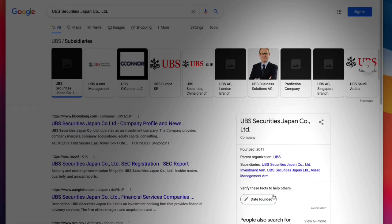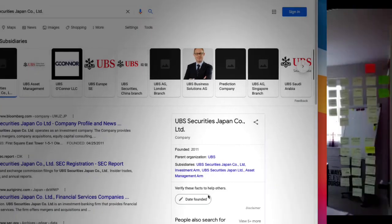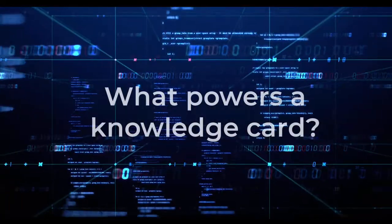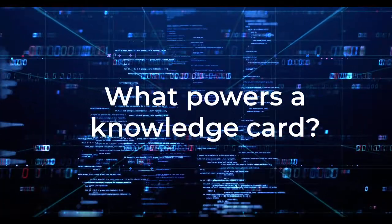So when you have more than one Knowledge Card linked together, you could call that a Knowledge Graph. And it is precisely the Knowledge Graph that provides not only an abstracted view of data from many sources, but it provides a way for the user to interact with information that is more conceptually oriented, and it hides the details of the underlying data sources. So what powers a Knowledge Card?